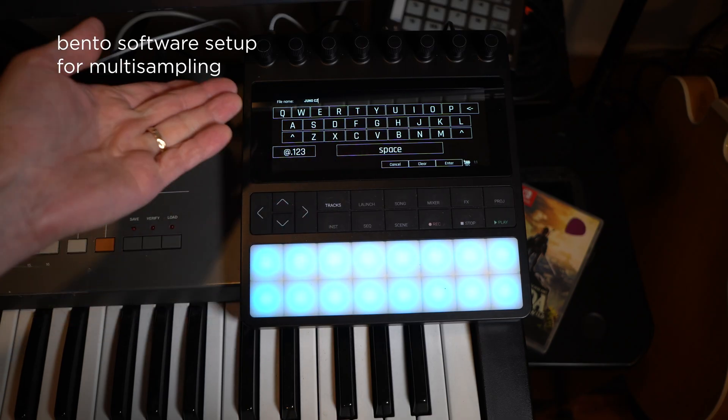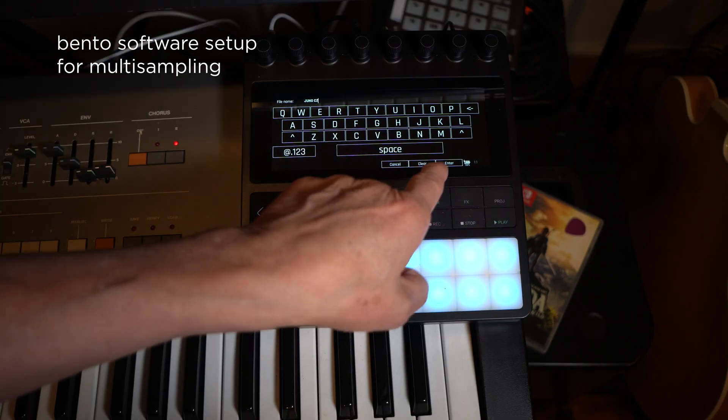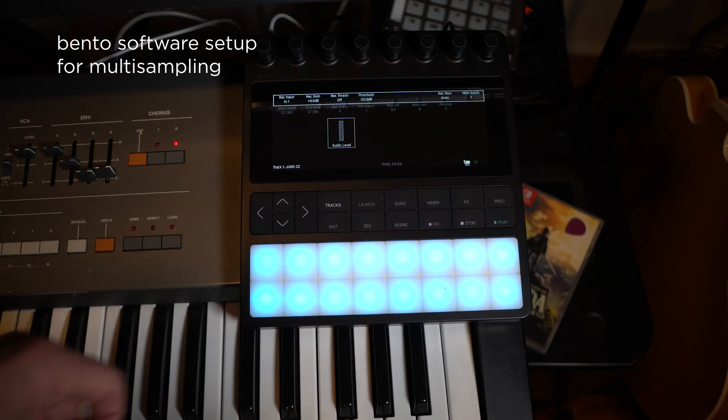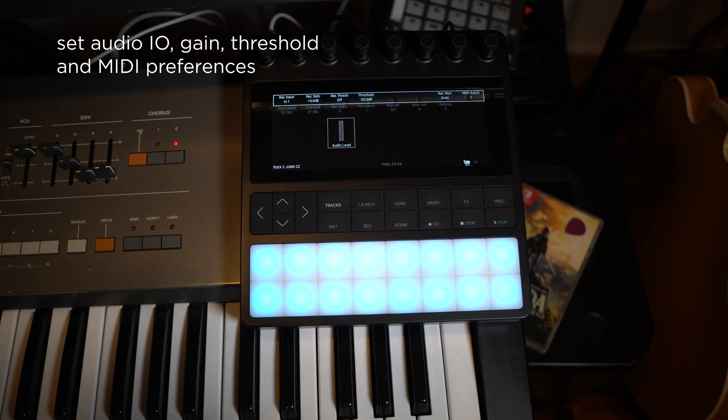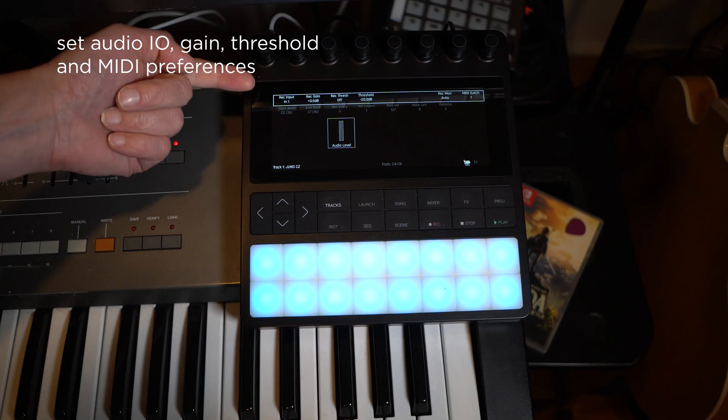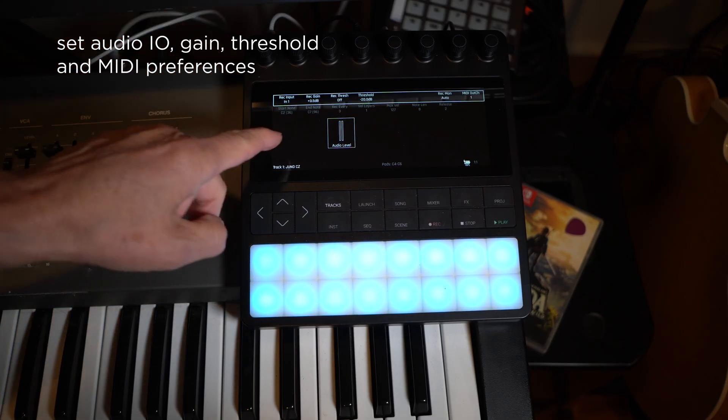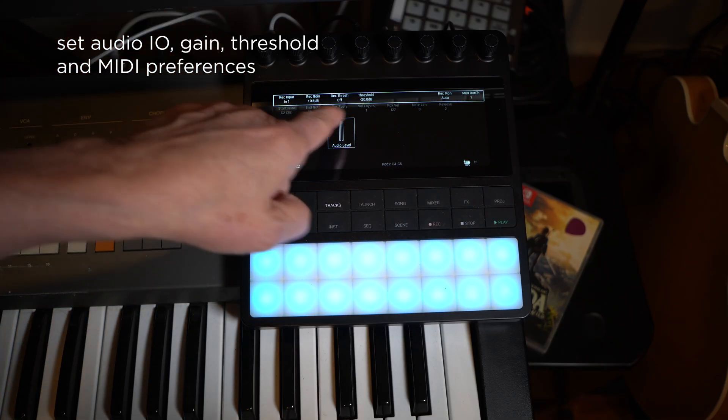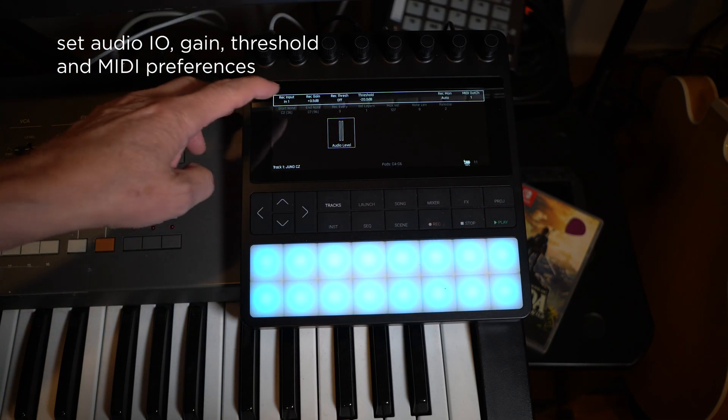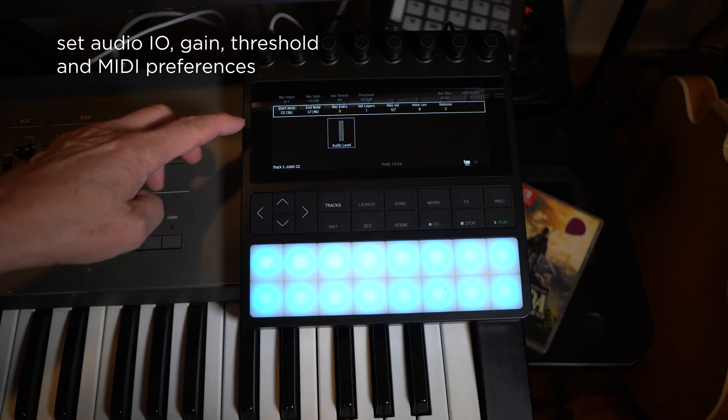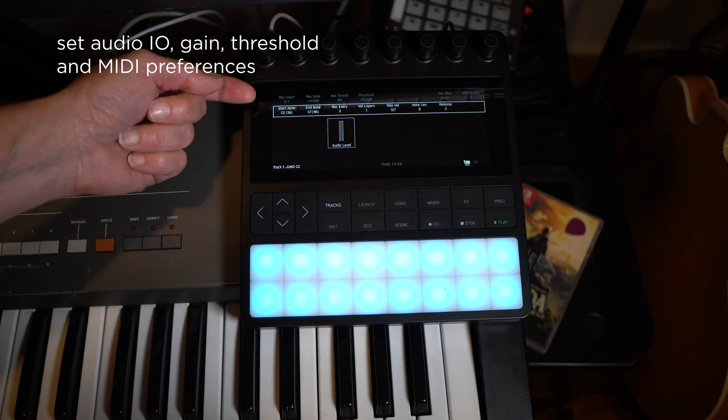This is where we set things up for an automatic multi-sampling session. Here we can tell which Bento audio input to use, make input gain changes, set an input threshold, and set a MIDI channel for sending to the external MIDI devices.